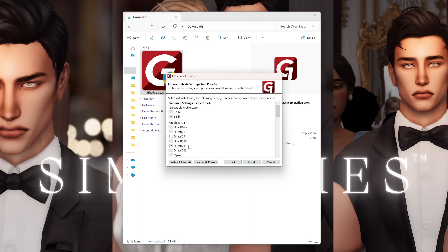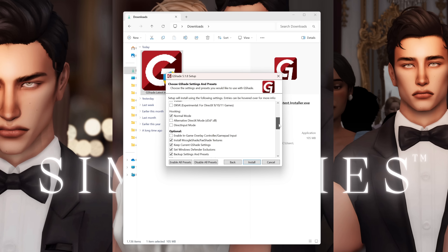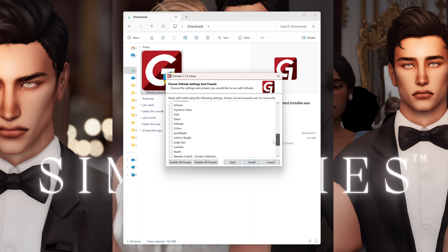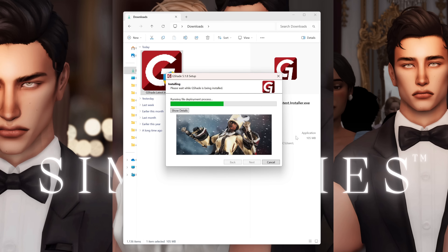Then we click Next and we have the required settings. For this one I literally don't change anything — it's 64-bit DirectX 11, and that is if you're using the updated DirectX 11 for the Sims. If not, you would probably need DirectX 9, but I'm just showing it for the way my game works and keeping everything else as it is. Then you press Install and wait for G-Shade to install onto your computer.